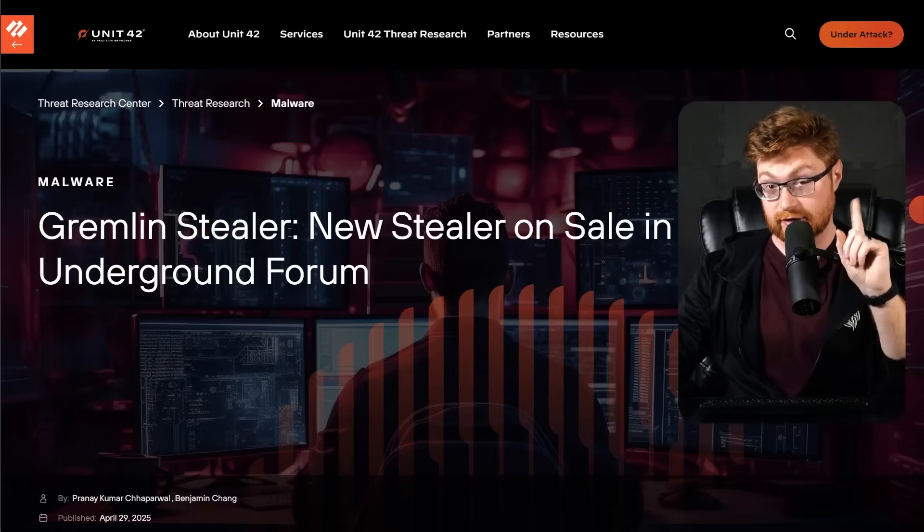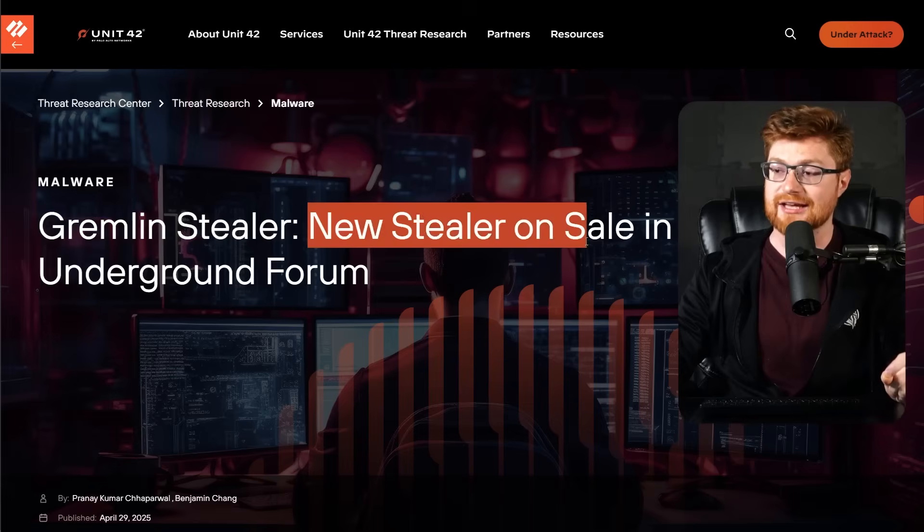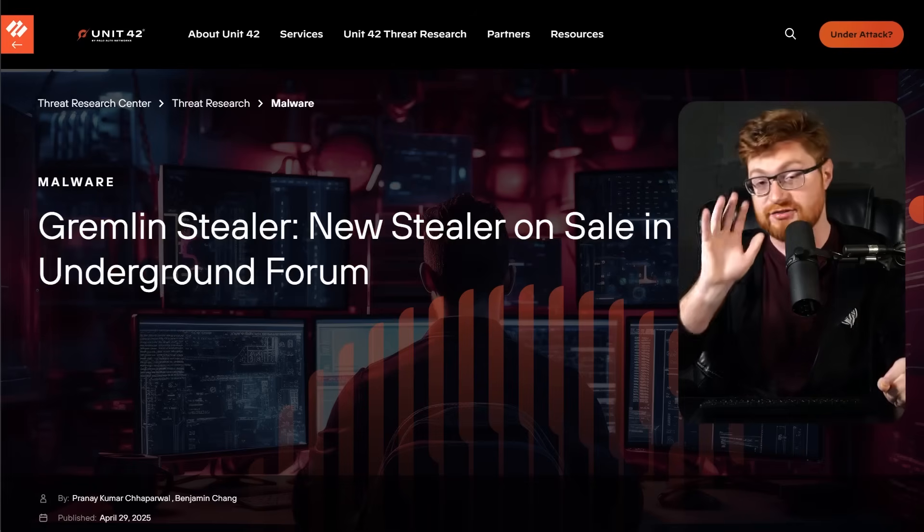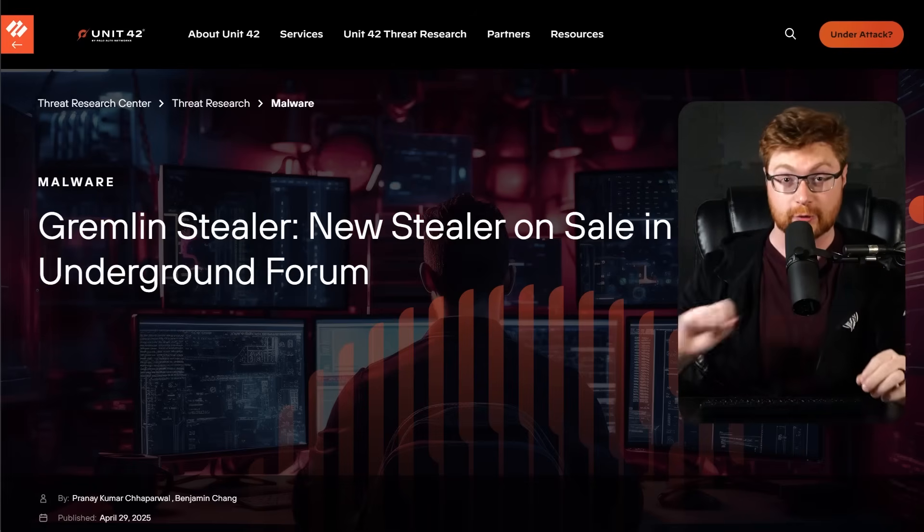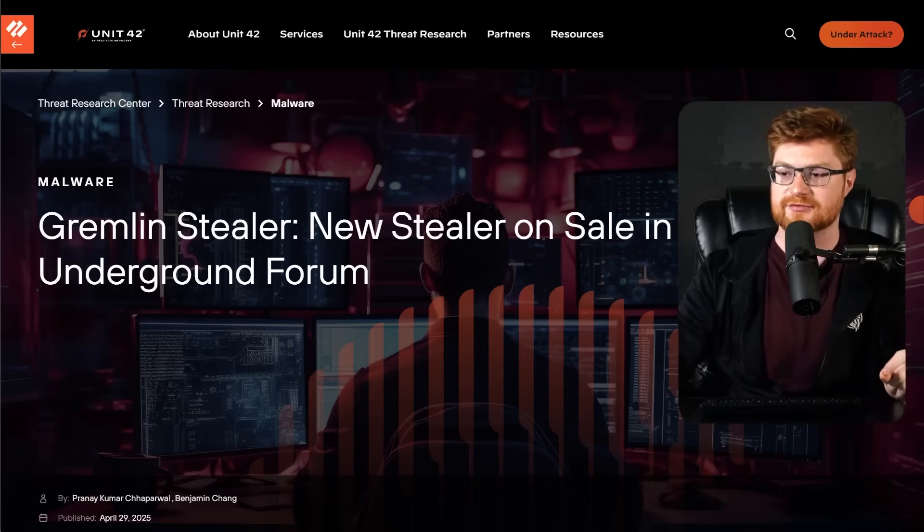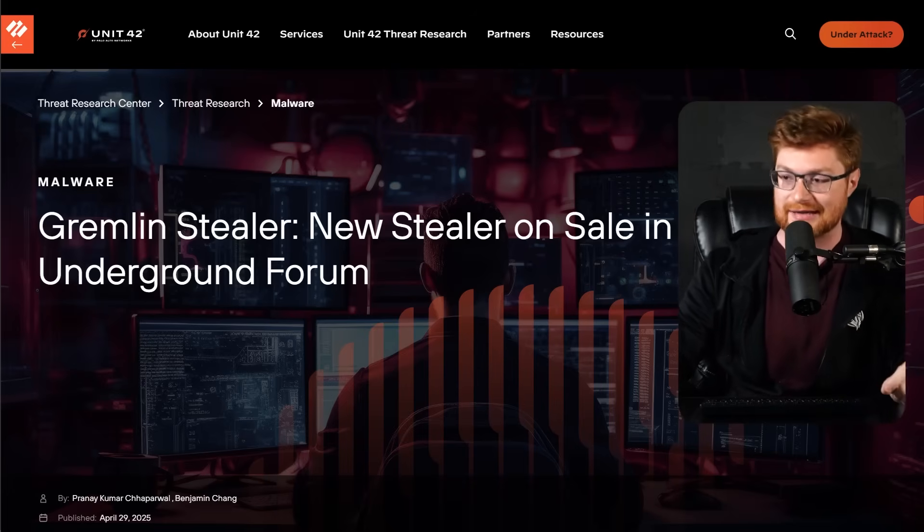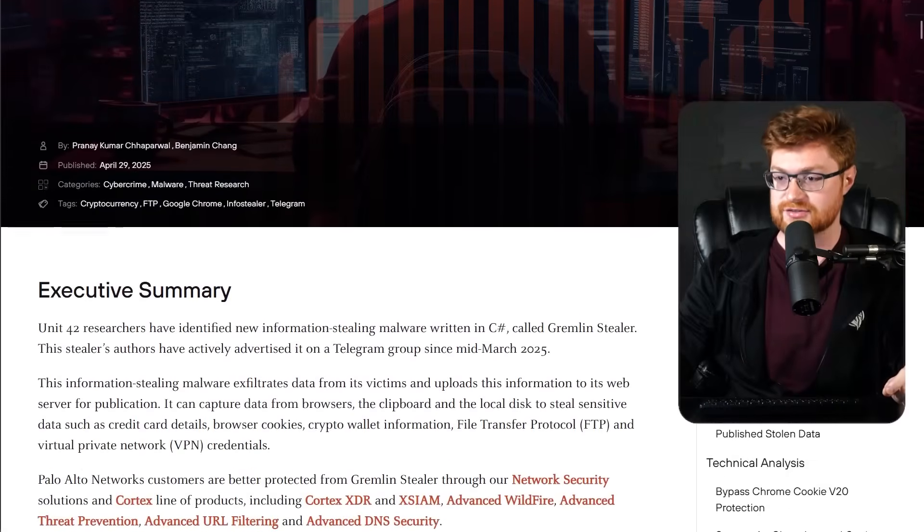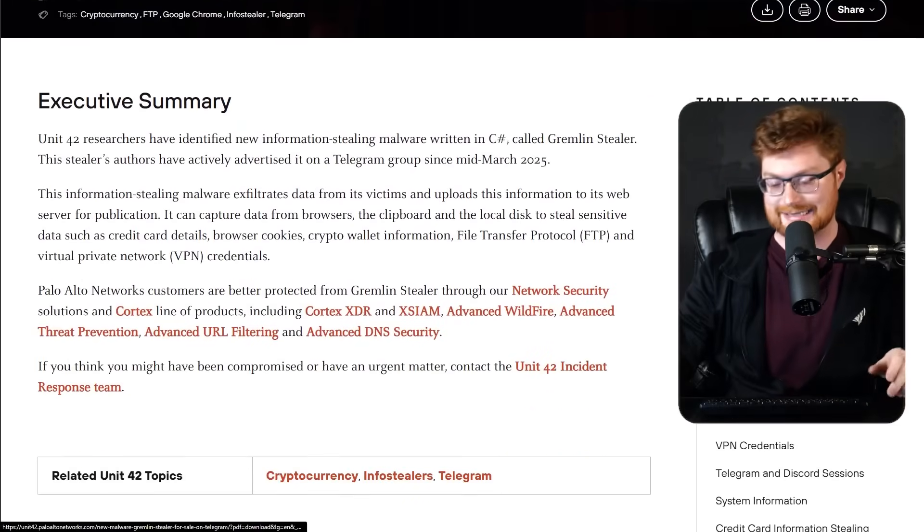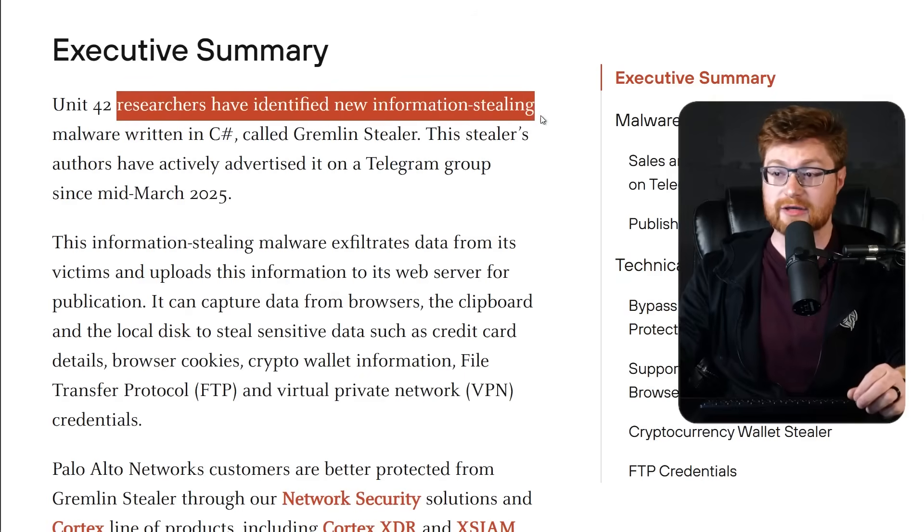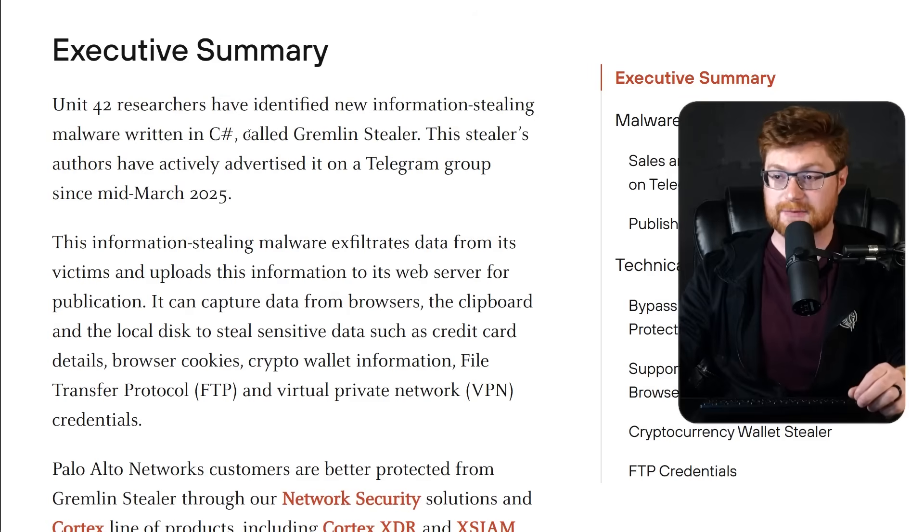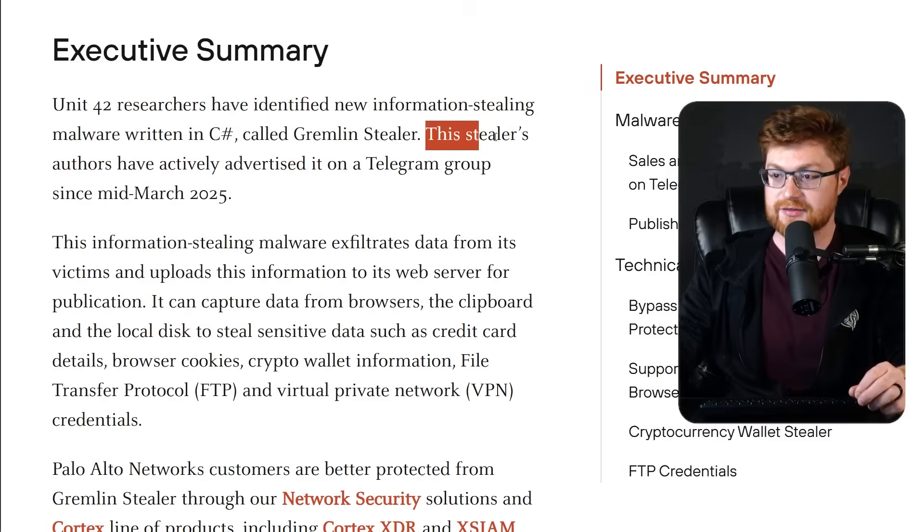Gremlin Stealer is a new info-stealer malware variant for sale in underground cybercrime forums. This is a threat research write-up from Palo Alto's Unit 42. I was interested in this from some heads-up by my coworker, his handle is Laughing Mantis. This is relatively recent, just at the very end of April and the very beginning of May. Researchers have identified new information-stealing malware written in C-sharp called Gremlin Stealer.